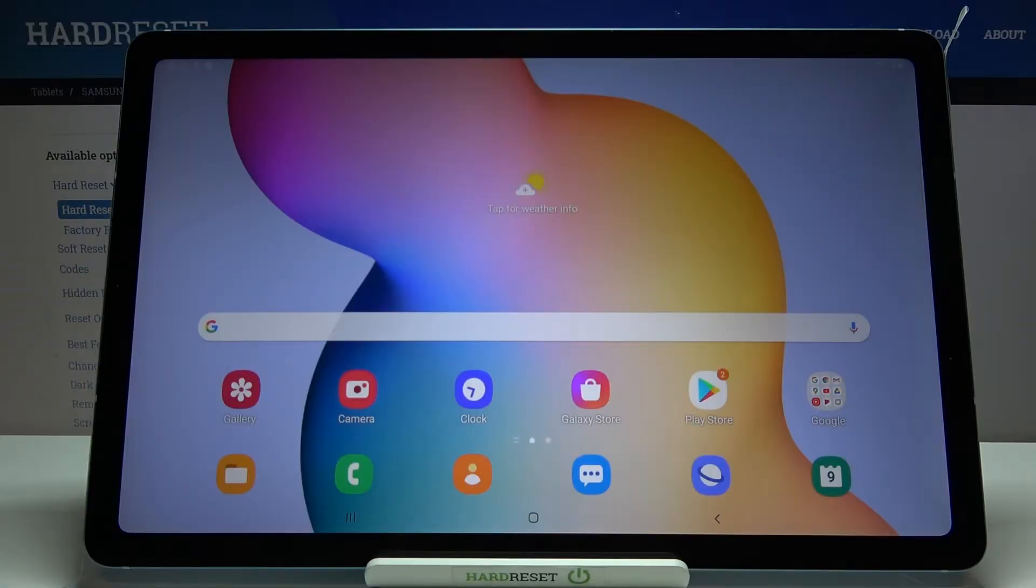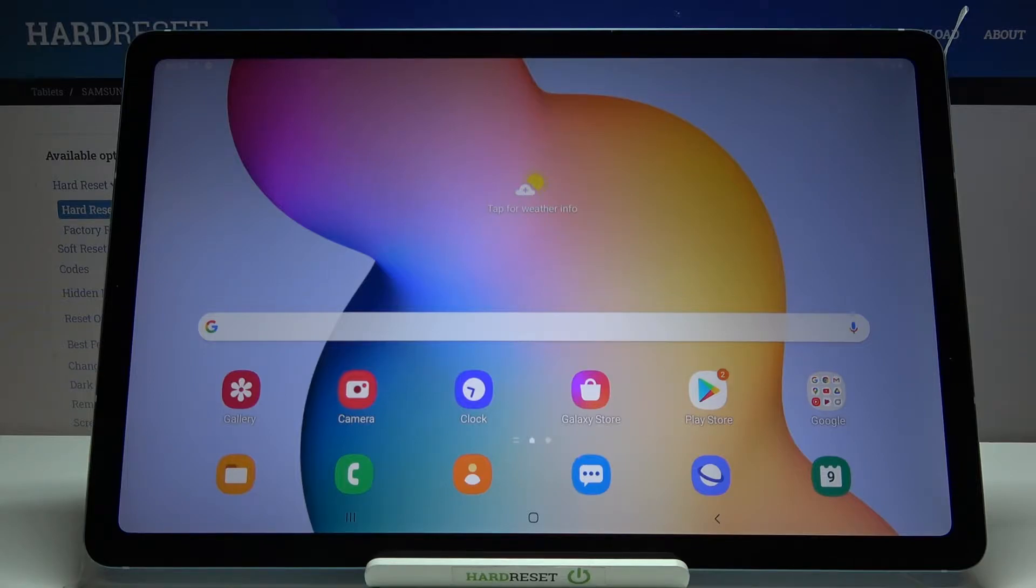Welcome! Here I've got Samsung Galaxy Tab S6 Lite and I'm going to show you how to turn on and off the camera mirror effect on this device.